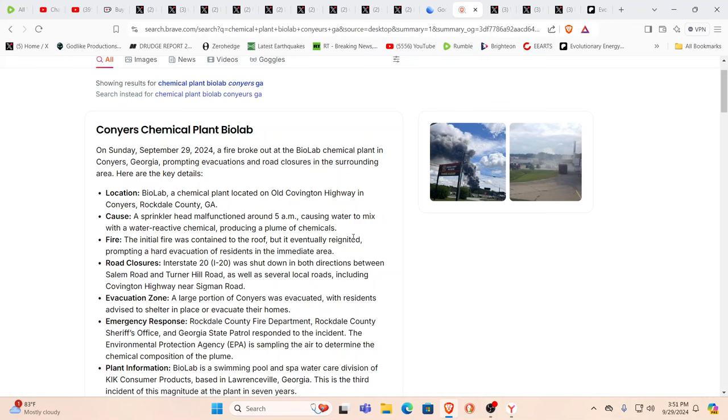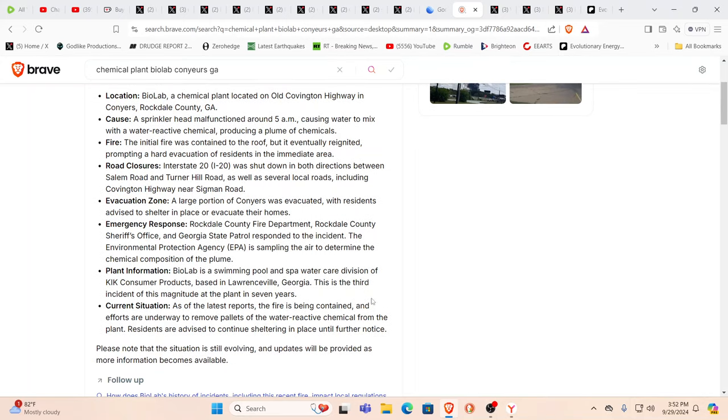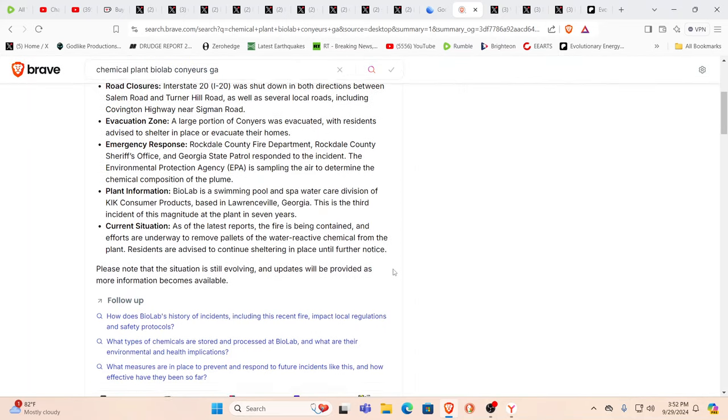Old Covington Highway in Conyers. They say the cause was just a sprinkler head malfunction at 5 a.m. causing water to mix with a water reactive chemical producing a plume of chemicals. Then the fire initially was contained to the roof, eventually reignited prompting a hard evacuation of residents in the immediate area. Road closures, Interstate I-20 shut down in both directions. A large portion of Conyers was evacuated. Residents advised to shelter in place or evacuate their homes. Biolab is a swimming pool and spa water care division of KIK Consumer Products based in Lawrenceville Georgia. This is the third incident of this magnitude at the plant in seven years. I was going to say I'm getting deja vu here. So what's really going on?